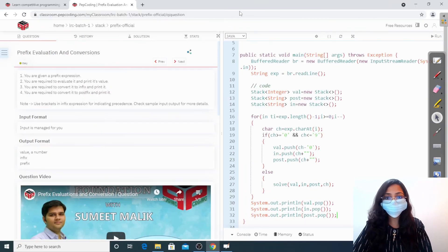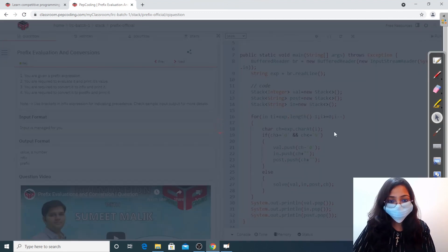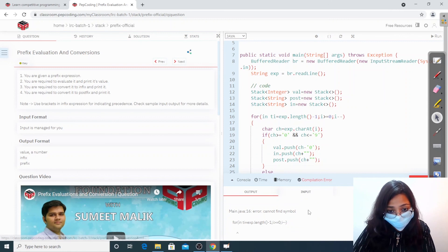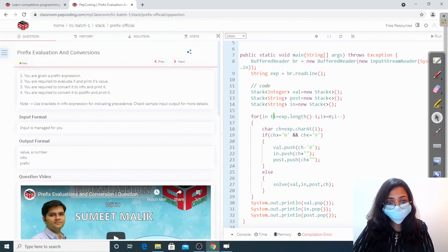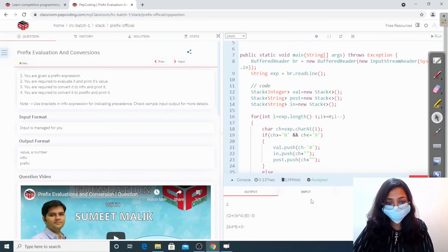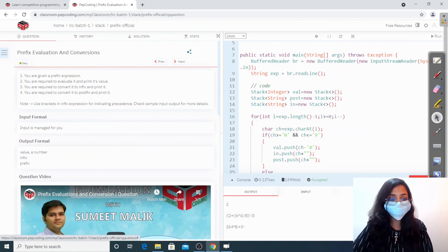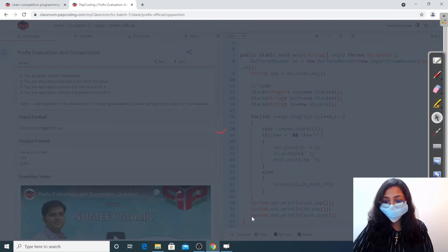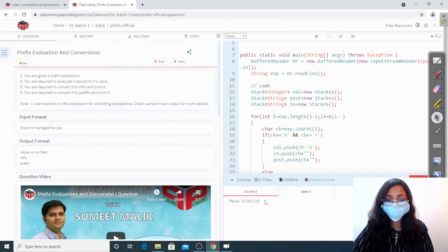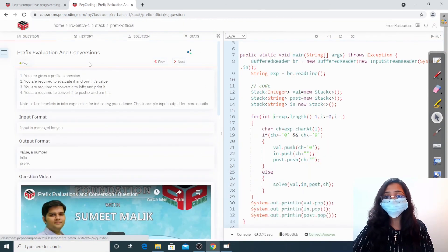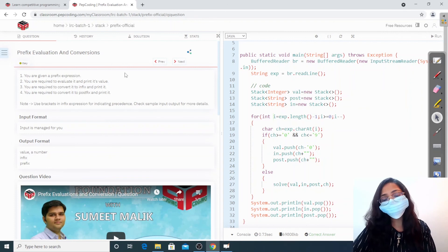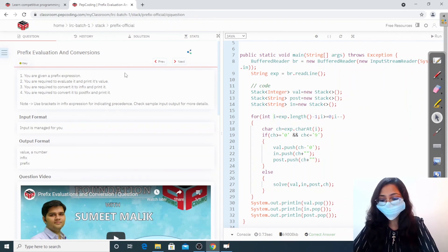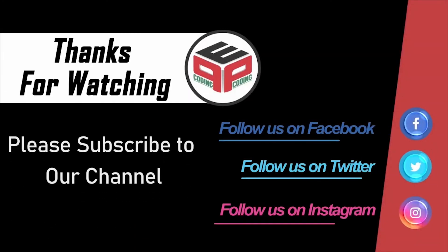Let us run this program. It is giving us the correct output — the answer was accepted. We submitted and it is the correct answer. We worked with prefix evaluation and conversions. I hope you understood the question as well as the solution. Thank you for watching — please like, share, and subscribe to the channel.